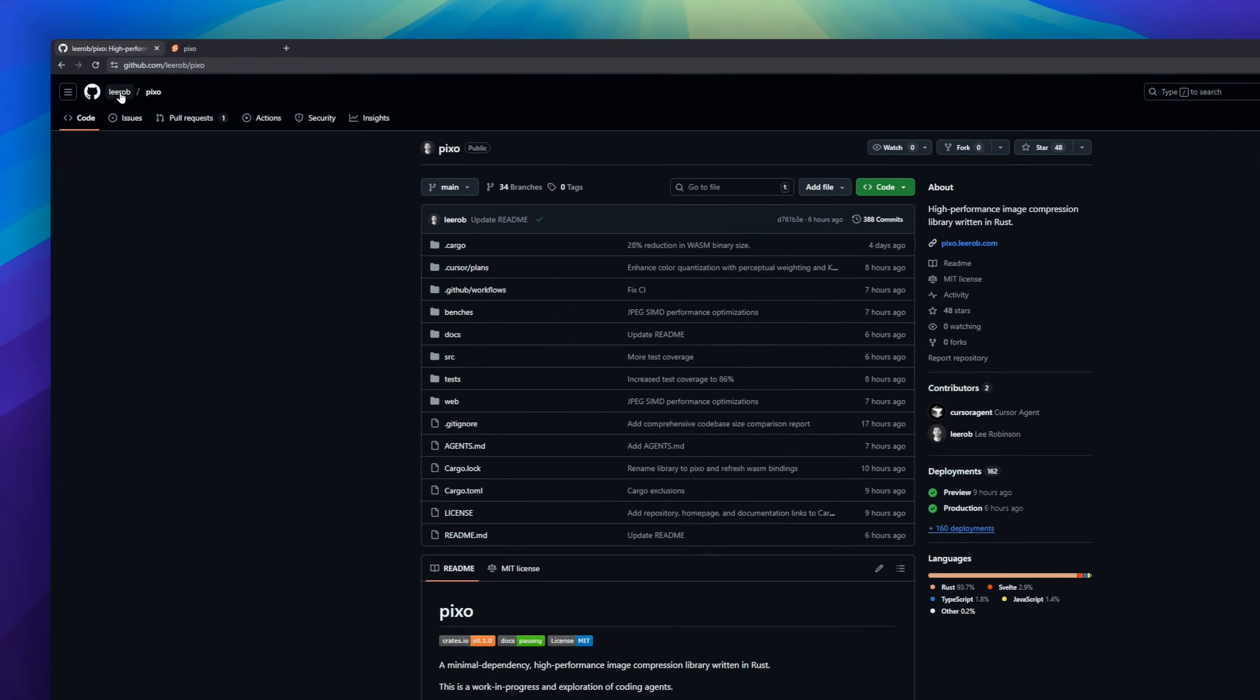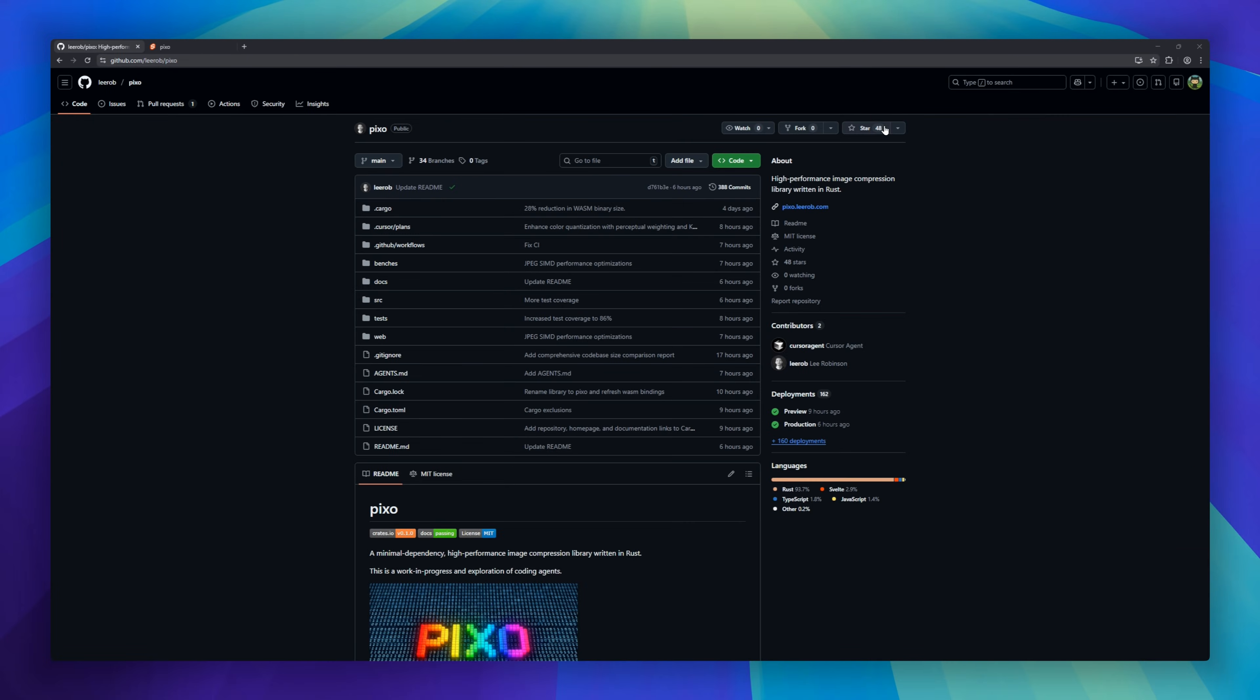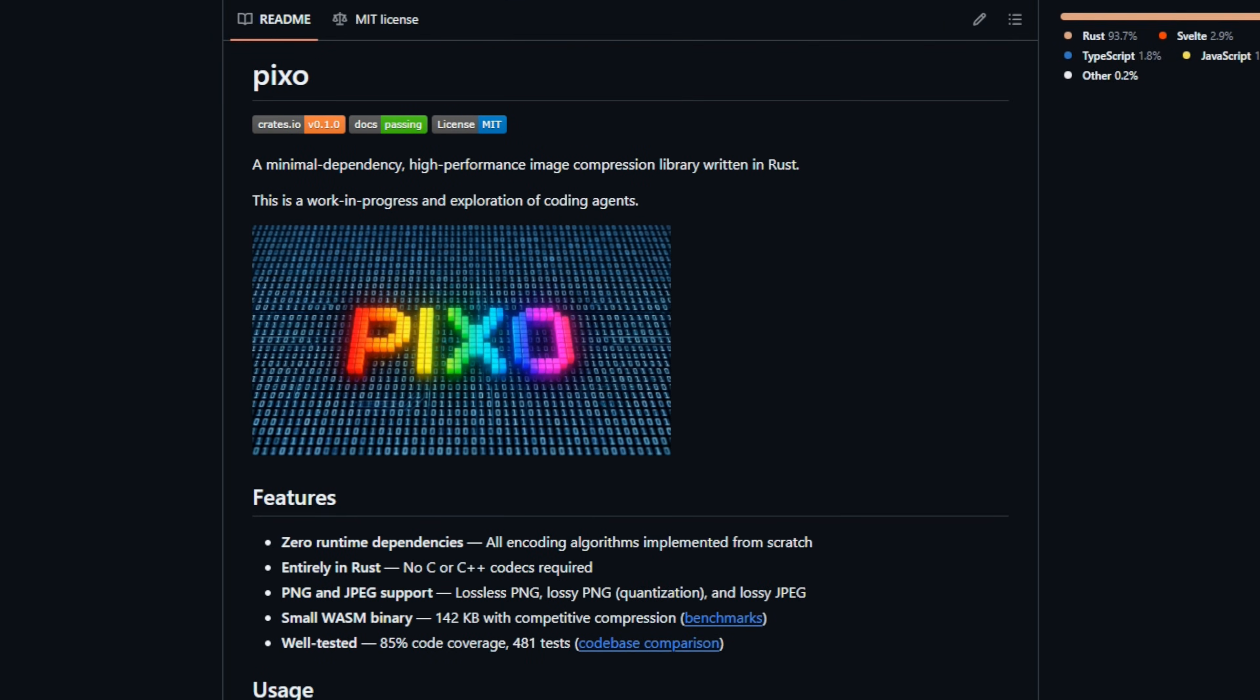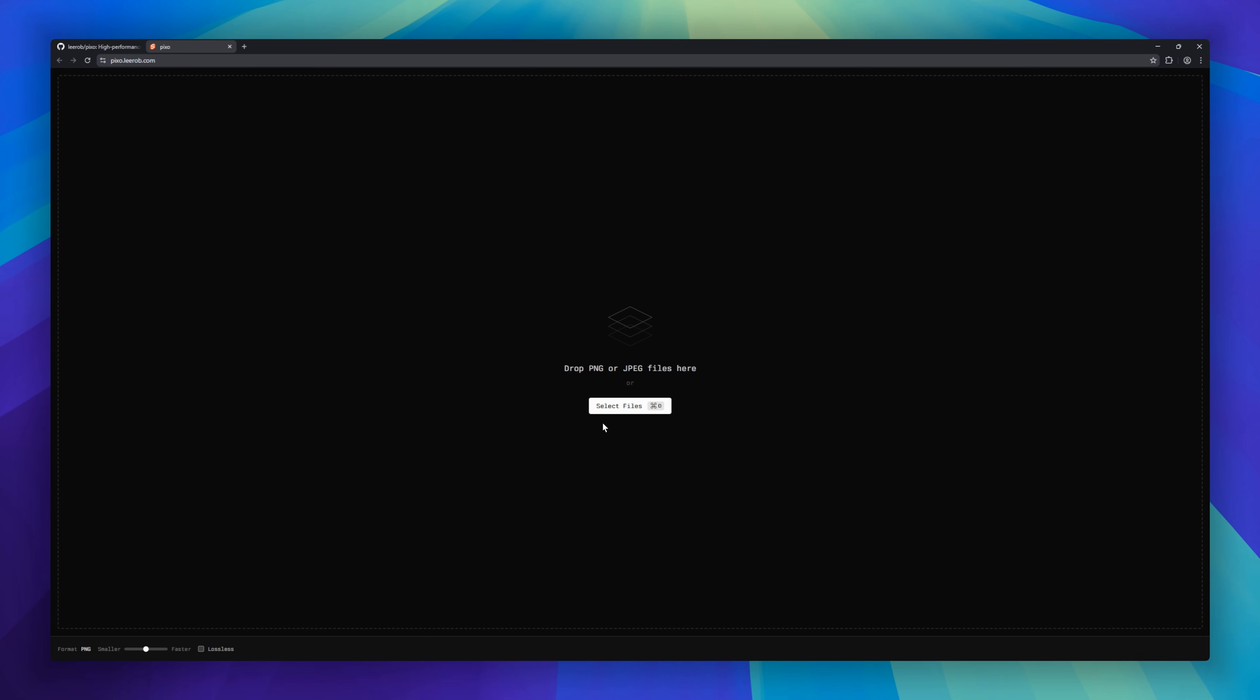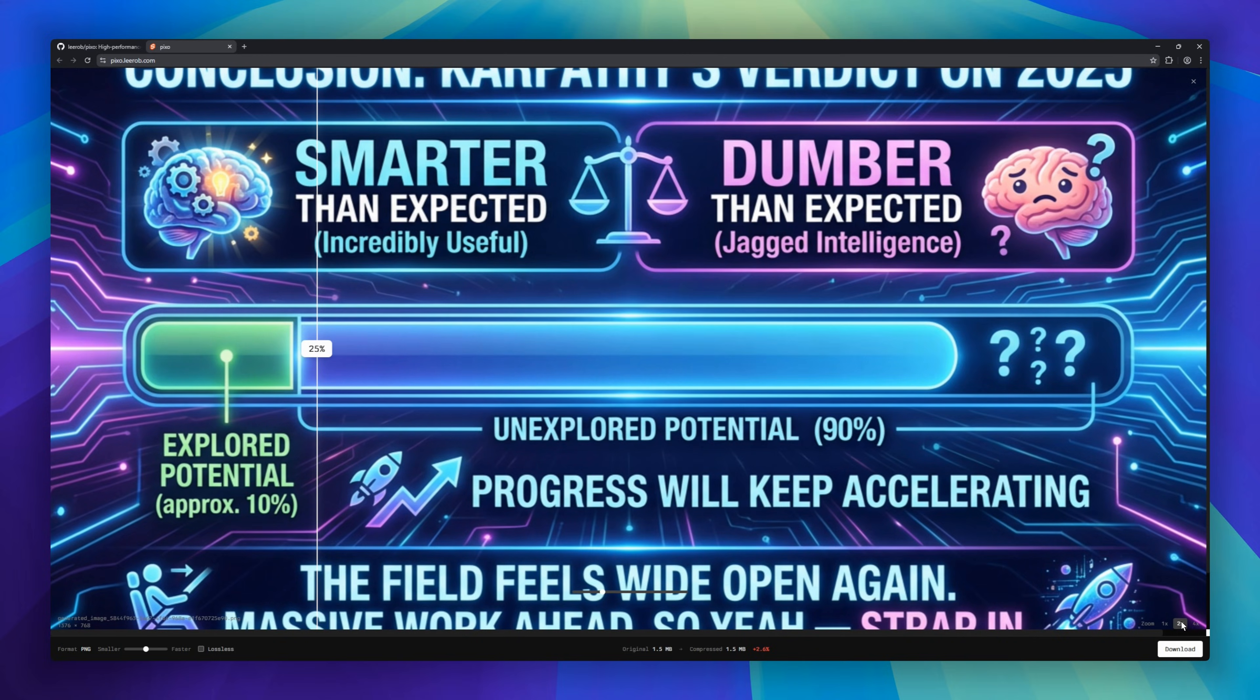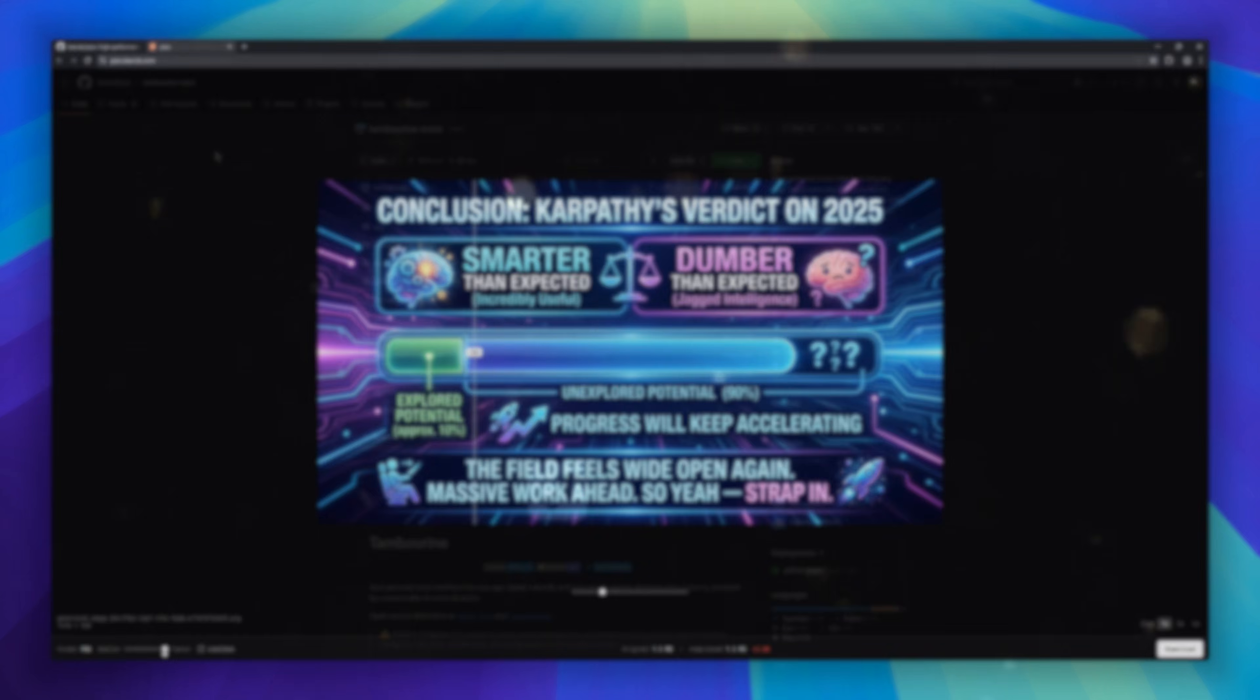PIXO, a high-performance image compression library built in Rust. No C or C++ codecs. Everything is pure Rust, making it lightweight and fast. Compress PNG and JPEG images with lossless or lossy options, including advanced quantization. It even compiles to a tiny 142-kilobyte WASM binary, delivering competitive compression with zero runtime dependencies.